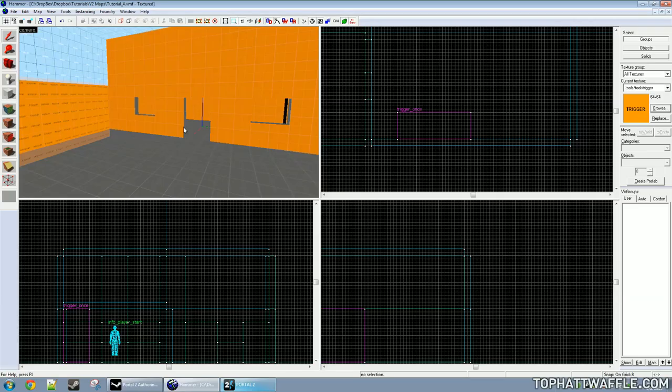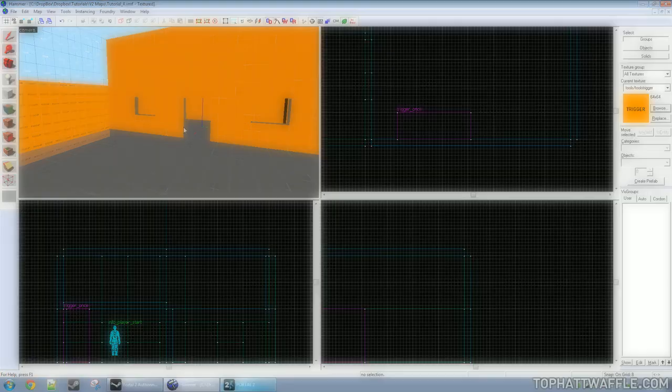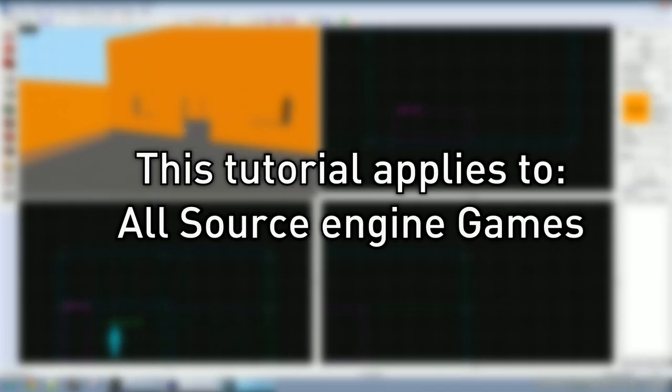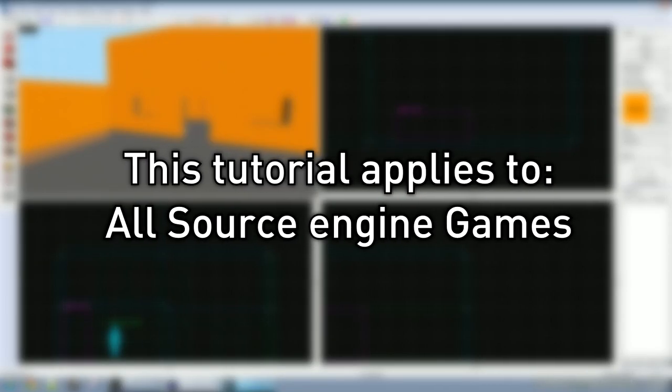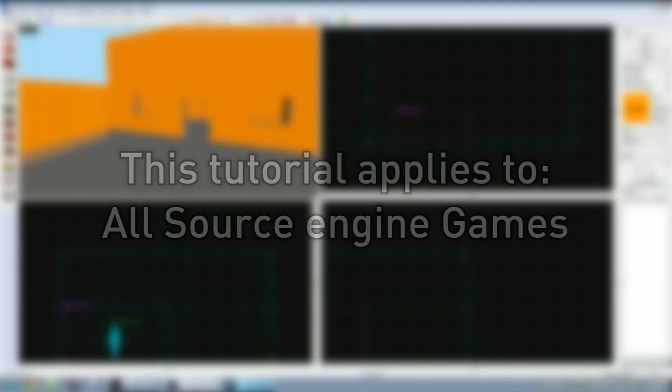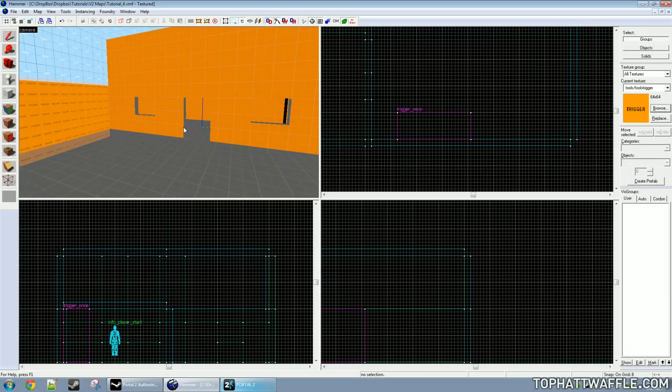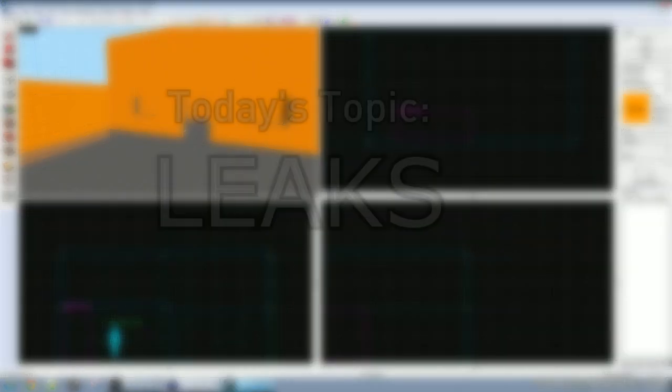Hello everyone and welcome to the fourth Hammer tutorial. This tutorial will work on all Source Engine games. I'm using Portal 2 authoring tools for this tutorial.